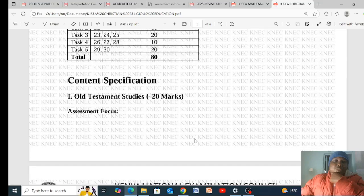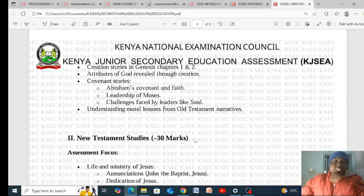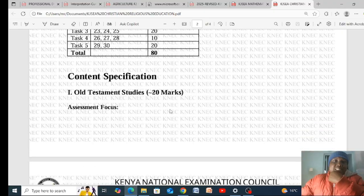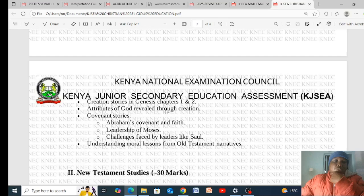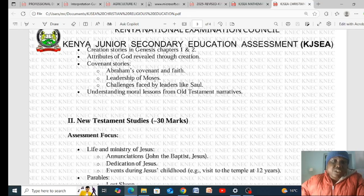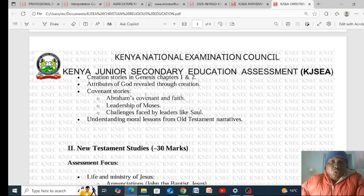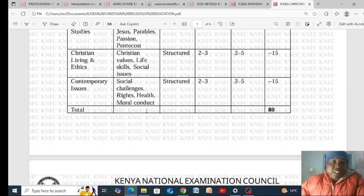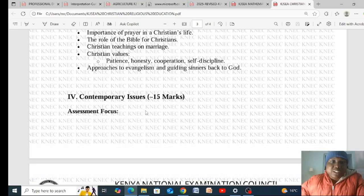Looking at the content specification for Section B in Old Testament Studies, the assessment will focus on creation stories in Genesis chapters 1 and 2, attributes of God revealed through creation, covenant stories such as Abraham's covenant and faith, the leadership of Moses, challenges faced by leaders like Saul, and understanding moral lessons from Old Testament narratives. Master all of these and you will score the full 20 marks for this question.